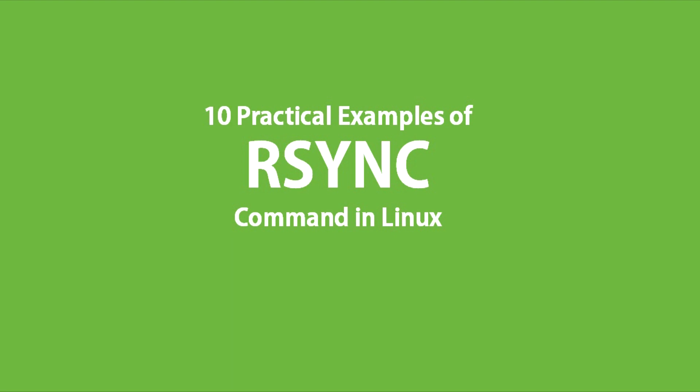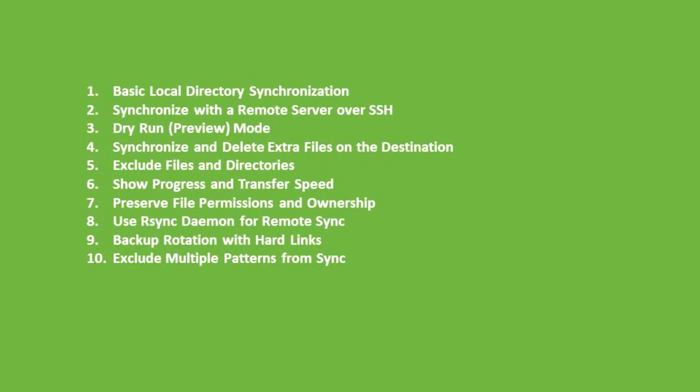It not only efficiently copies files and directories, but also synchronizes them in various scenarios. Whether you are looking to backup your data, mirror directories, or maintain backups on your remote server, everything can be done through rsync. These 10 practical commands provide you with a solid foundation for managing your data.